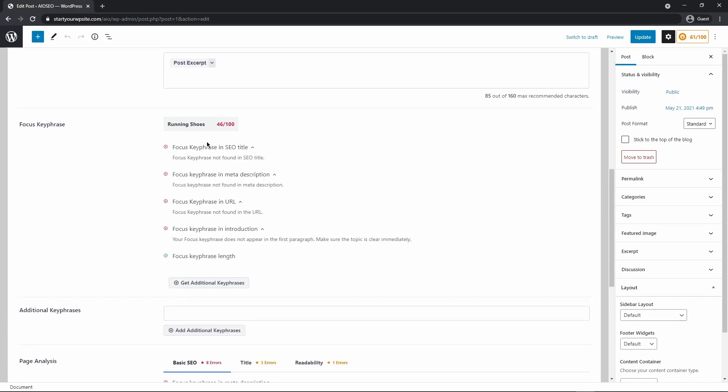Now the great thing about All-in-One SEO is it has a little analyzer here that'll give you some tips on how to optimize for this key phrase. For this video, I'm not going to go through these right now. But if you read through them, they make sense. And you can make those changes on your own website.